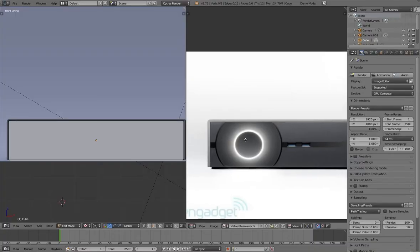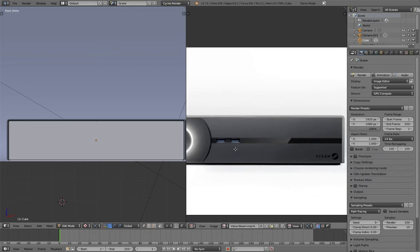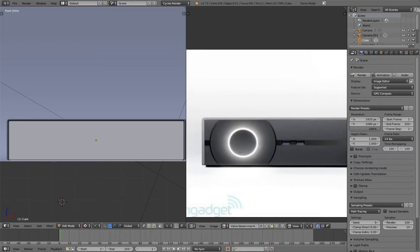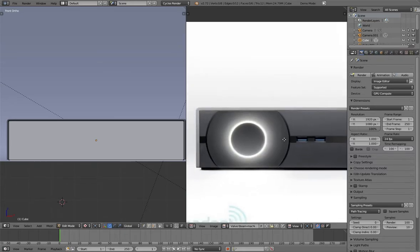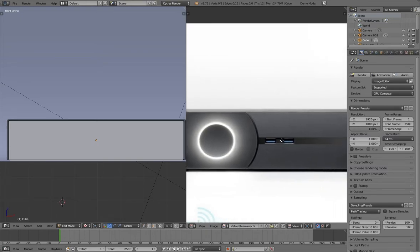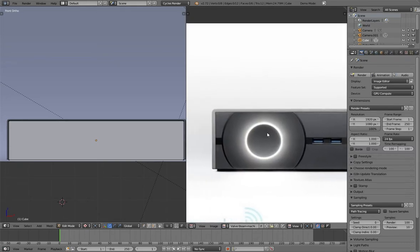Hello everyone, my name is Brennan and welcome to the second part of how to create a Valve Steam Machine in Blender. In this tutorial we're going to be starting off looking at a reference image of the Valve Steam Machine, which I put on my website bshep.net — you should be able to download that.